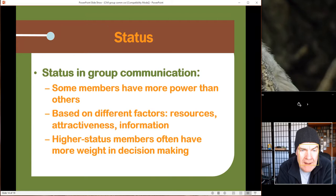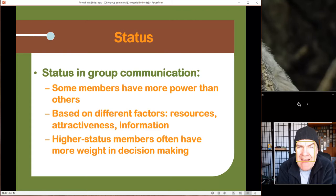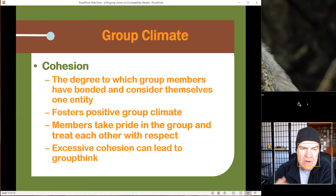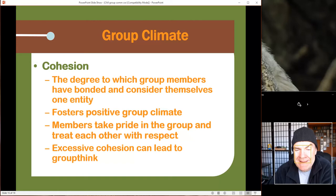You can have more power in a group because of attraction bias or because of resources, like it being your car and your gasoline. Status can come from attraction, money, or being appointed leader by the larger group. Cohesion is when everyone comes together, and when you have a good group climate, people work better together and aren't intimidated to speak up.